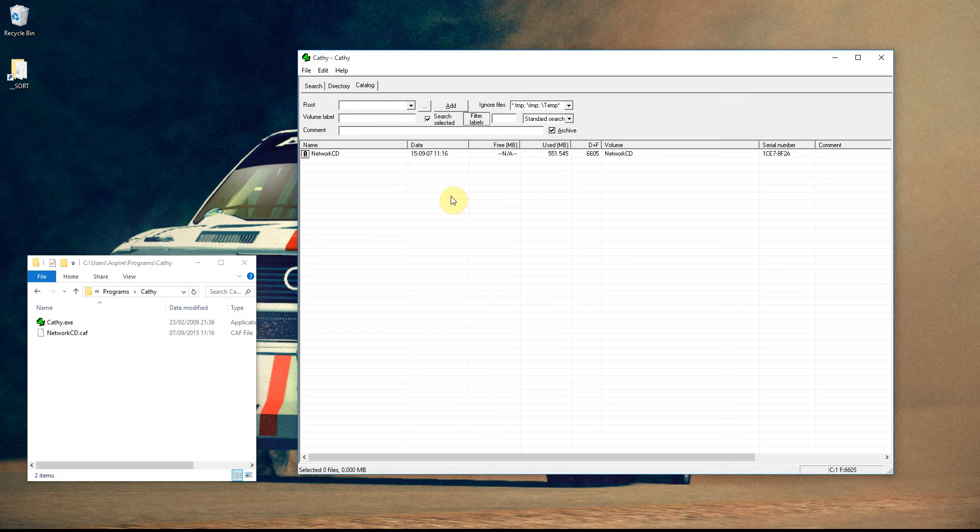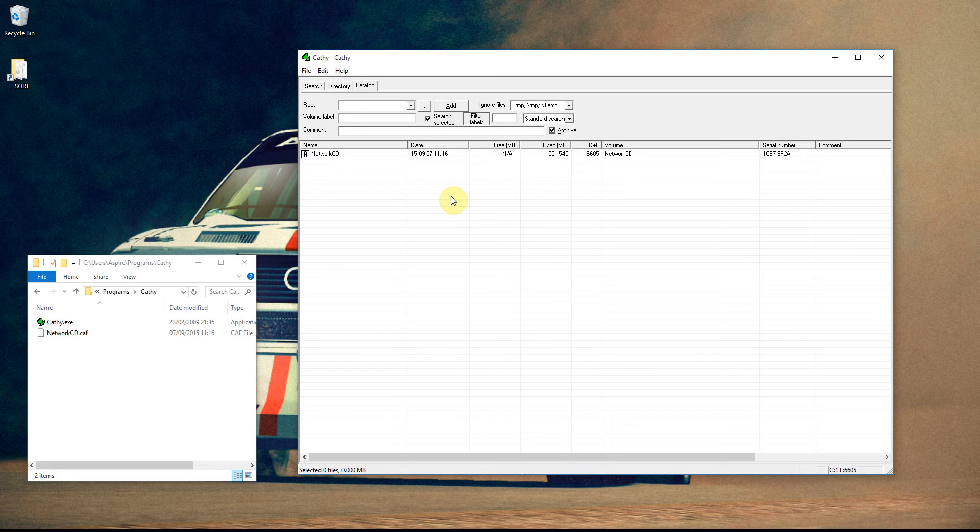This is a quick look at Kathy. Kathy is a freeware disc cataloging program that you can use to scan your CDs, DVDs, hard drives, USBs, any sort of directory that you can click on.